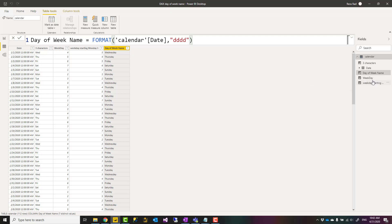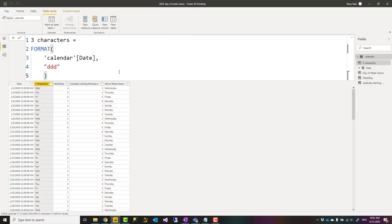If you just want three characters out of that then you can use this format which is three D's instead of four. Three D's will give you the three character day name.